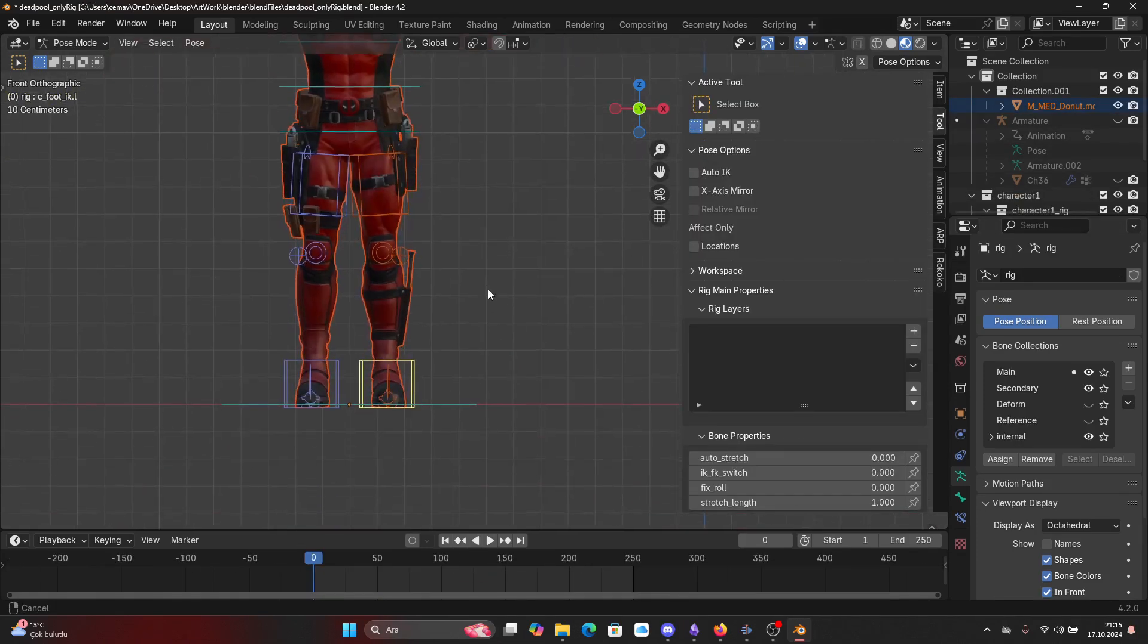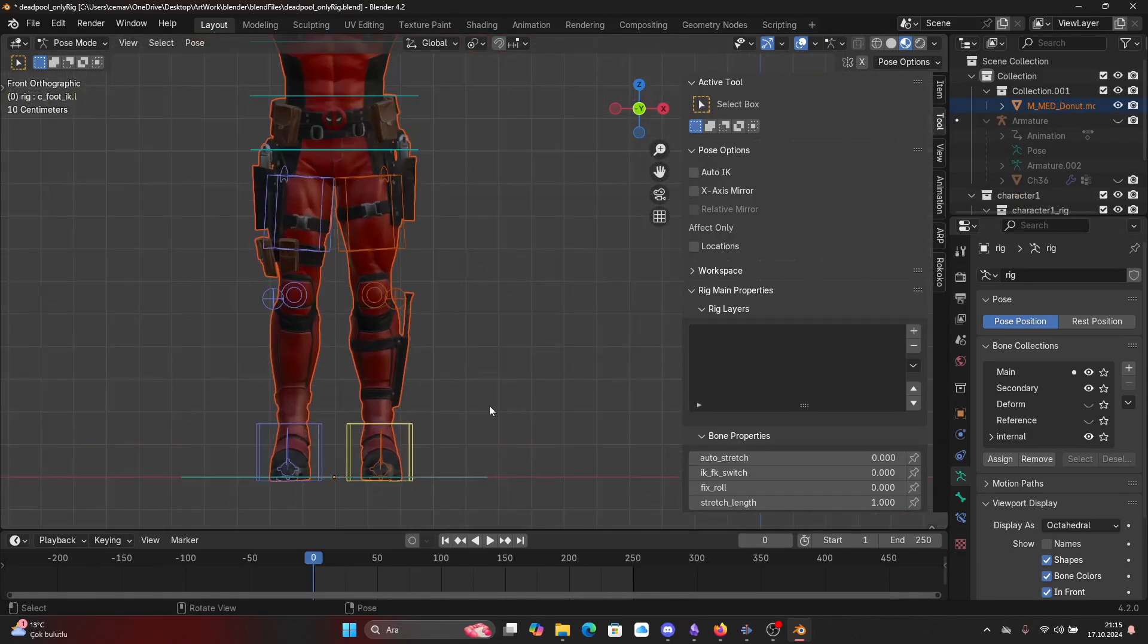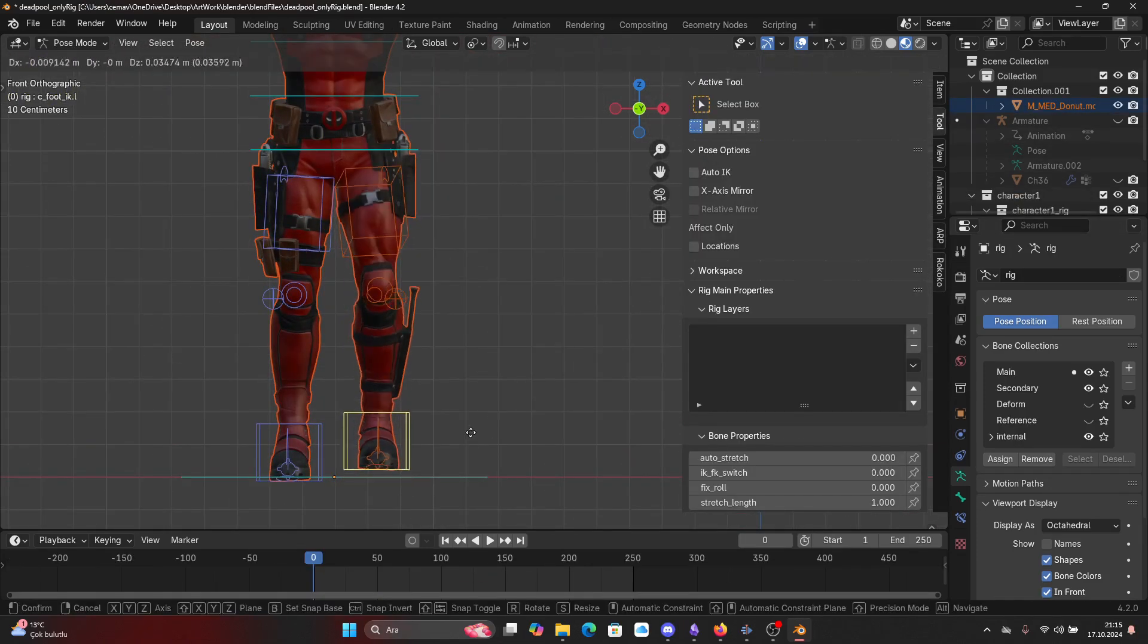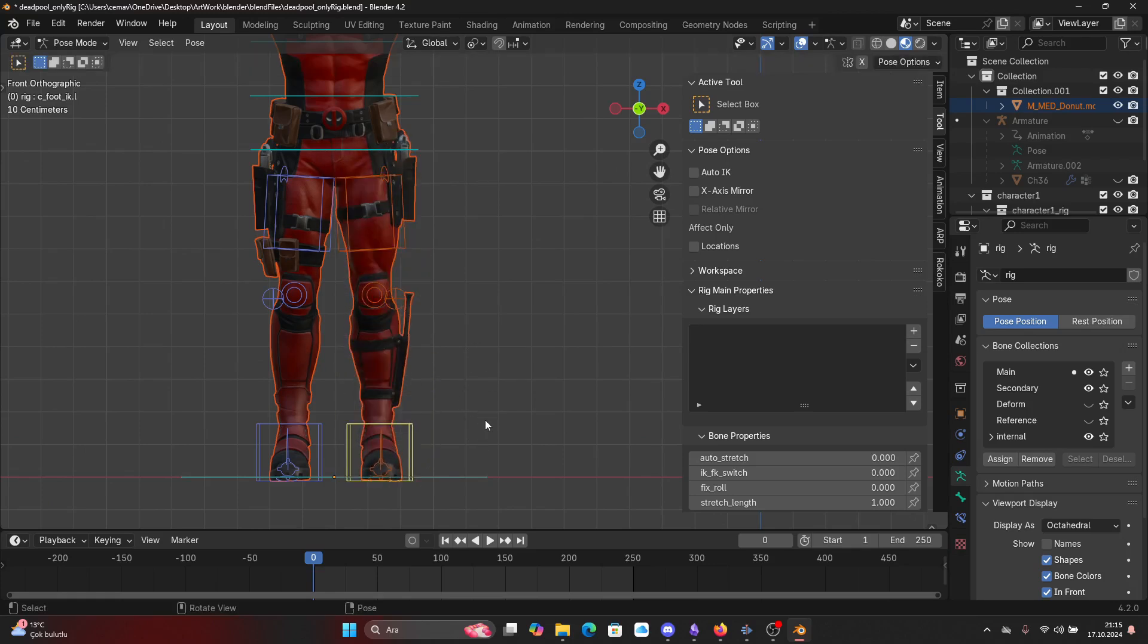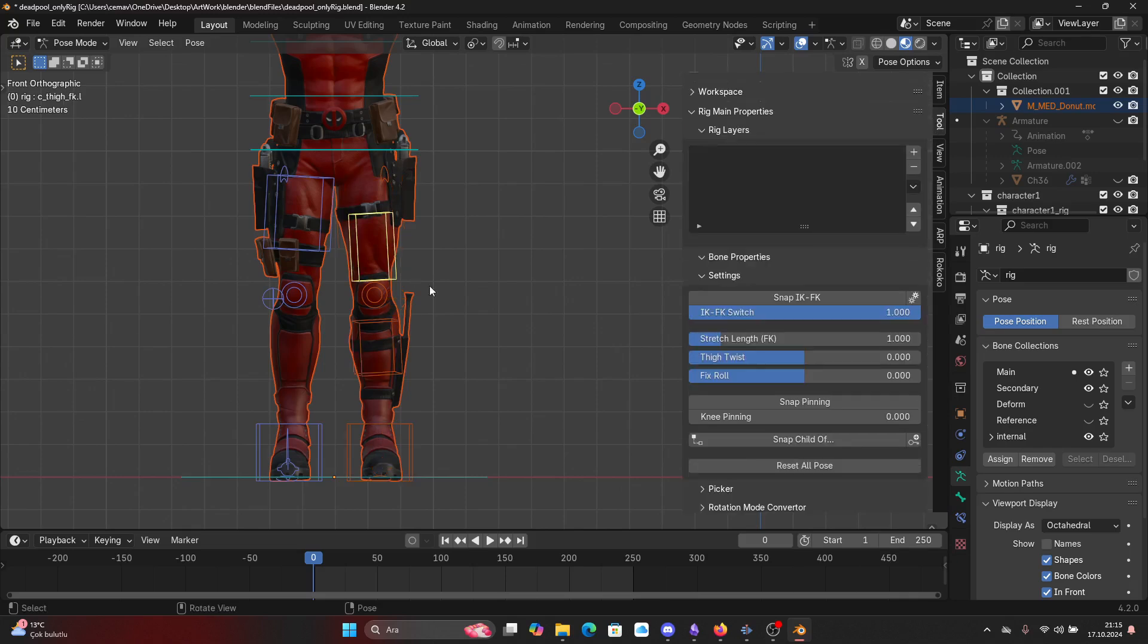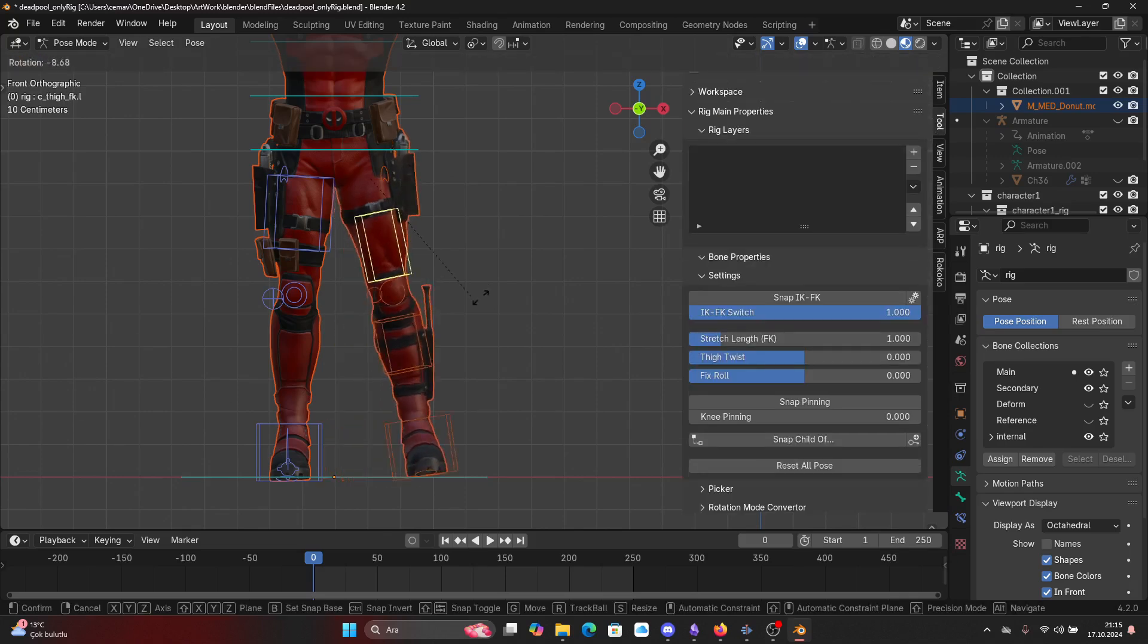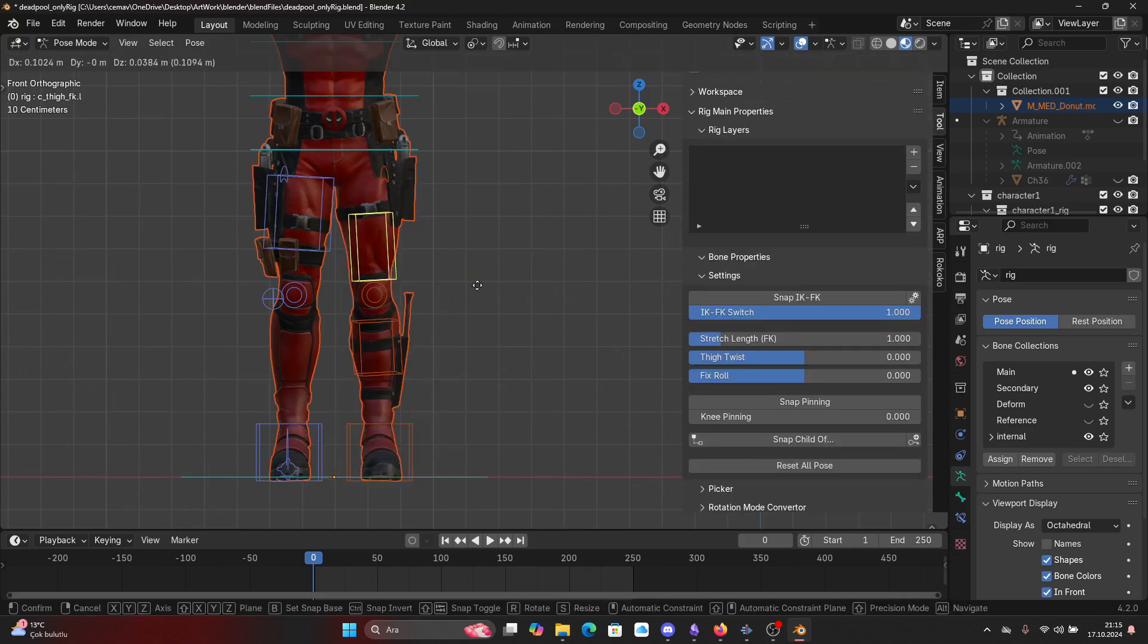Quick side note: IK bones, aka inverse kinematics, allows you to control bones inversely, meaning you control the leg for example from the feet, whereas in FK bone you control it from the thigh.